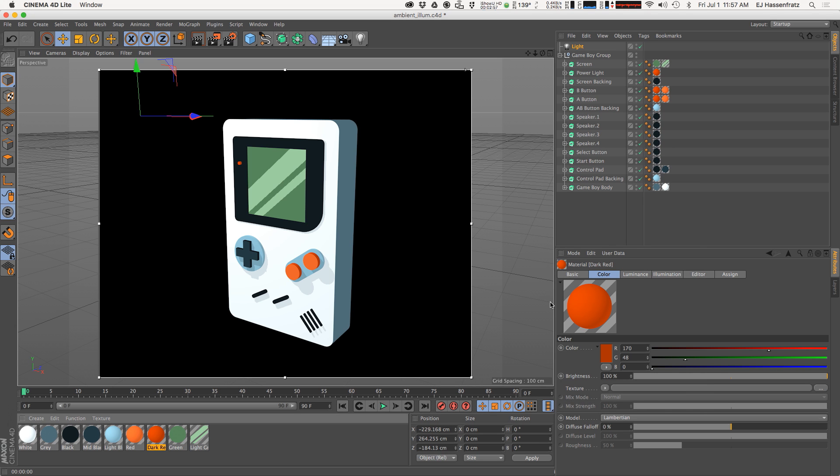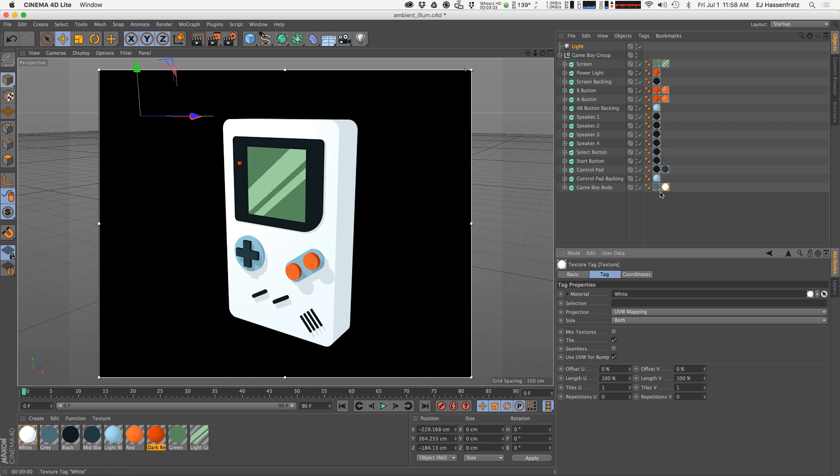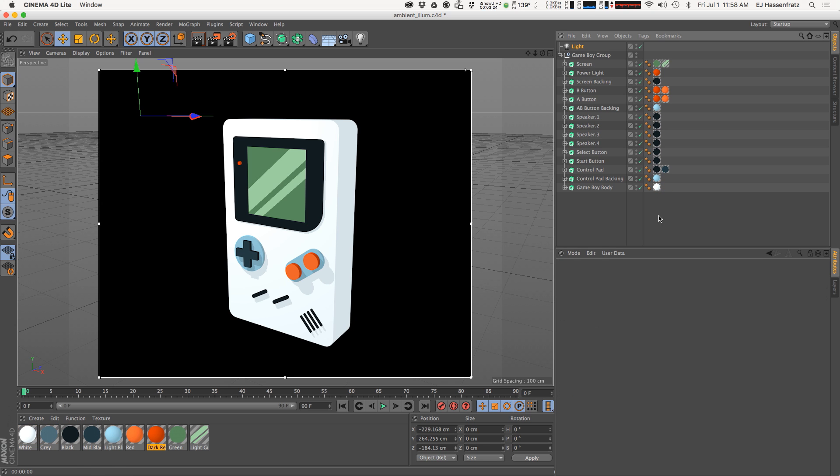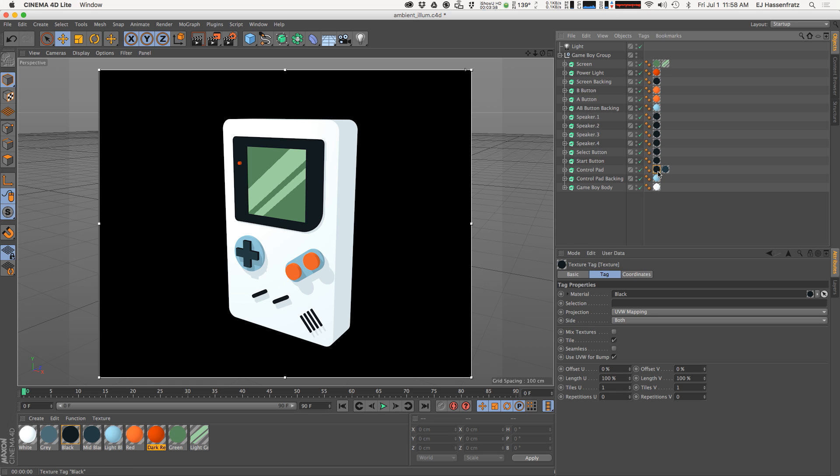We can do the same thing with this dark red: right click copy, right click paste. We can actually take this one step further and just remove all of our darkened edges. I'm just going to delete the selections and delete that second material. I'm going to do the same thing for my A and B buttons here and again remove the selections because I just want to use one material to apply cell shading type effects on all of my objects.